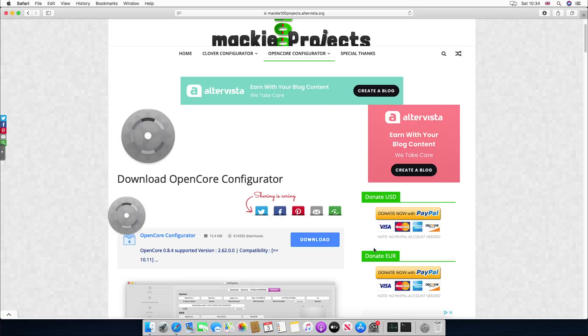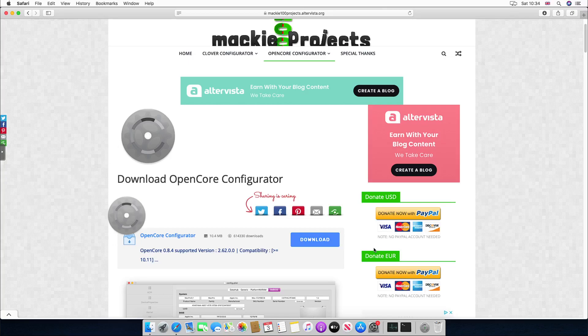Hello there, welcome back to another video. Today I'm going to show you how to alter the SMBIOS on a Hackintosh machine.